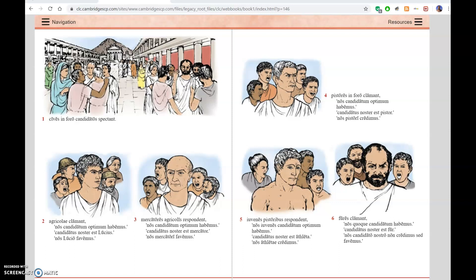In picture two, we see something slightly odd. The farmers are shouting: we have an excellent candidate — our candidate is Lucius. "Nos Lucio Favemus." The verb "Faveo" sort of means "I give support to" in Latin. You'll notice that instead of "Lucium," which you might expect, it's in the dative case. That's because the verb "Faveo" tends to mean "I give favour to," but in English you can just say "support" — so: we support Lucius.